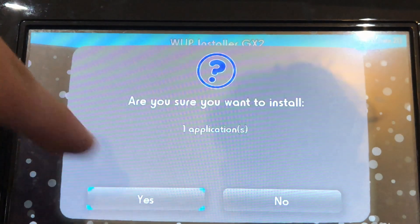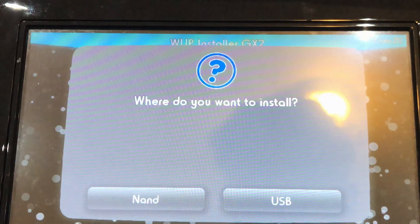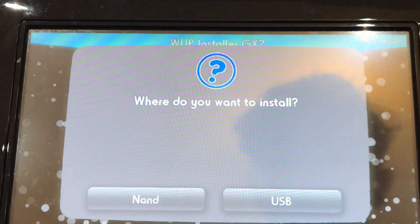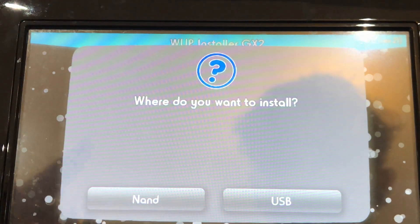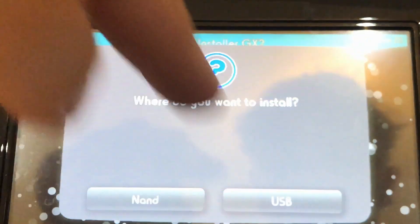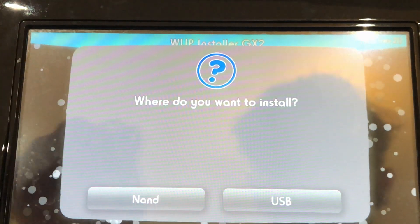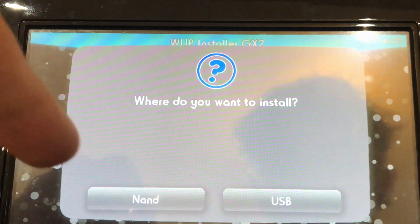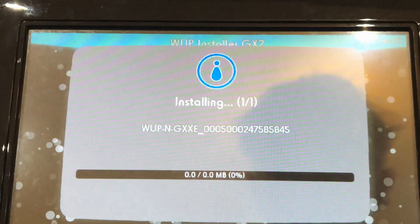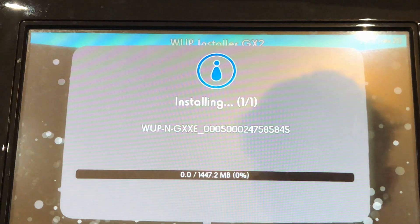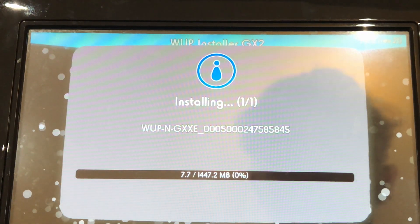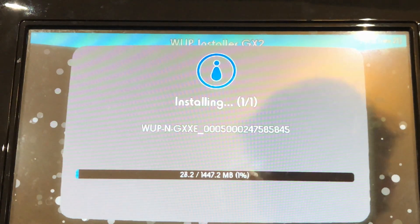You're going to click yes. Then if you have a hard drive plugged in like I do, you're going to click on USB. If not, just install to the NAND but make sure you have enough space available for the game. I'm going to click on USB and it's now going to start installing the game.